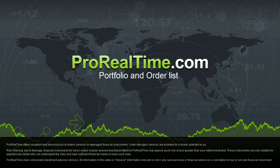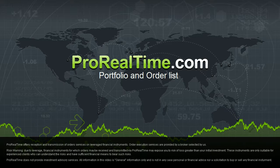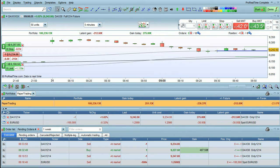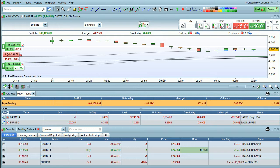I'm going to talk about using the portfolio and order list windows in ProRealTime. You will see that some important portfolio information is shown at the top of each chart.